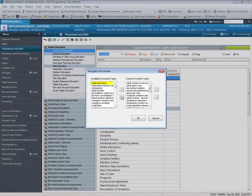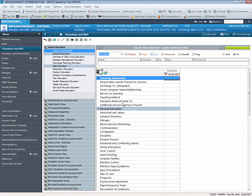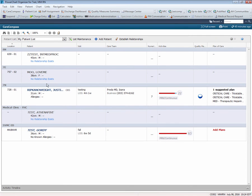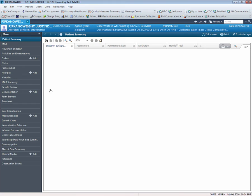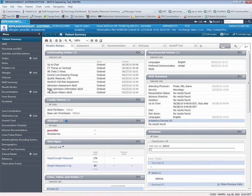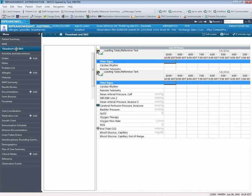Once again, click OK, and a pop-up screen will remind you that you must close out of the patient chart and reopen in order for this change to be displayed. Close the patient's chart. Notice when you click on the flow sheet, you can now see Adult Education is removed from the bands.